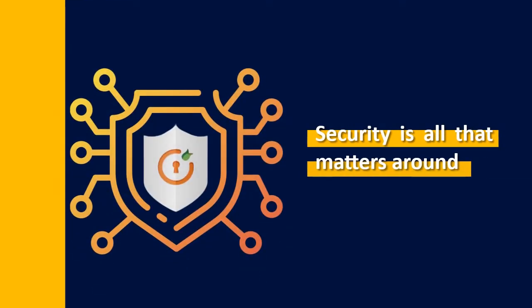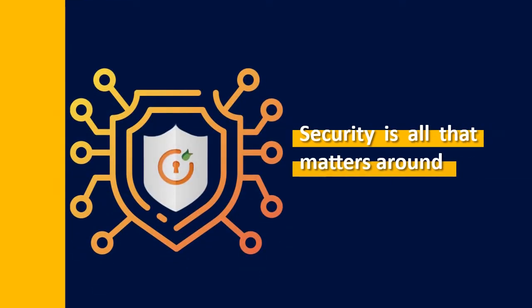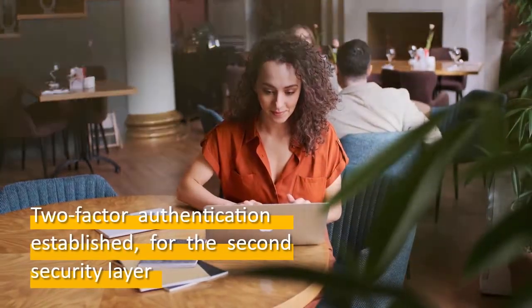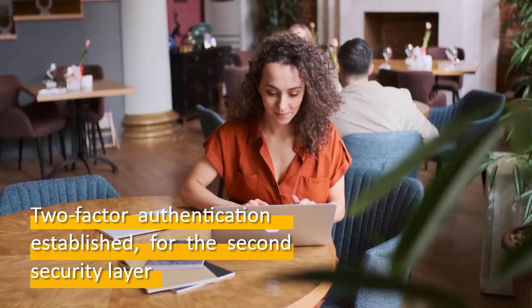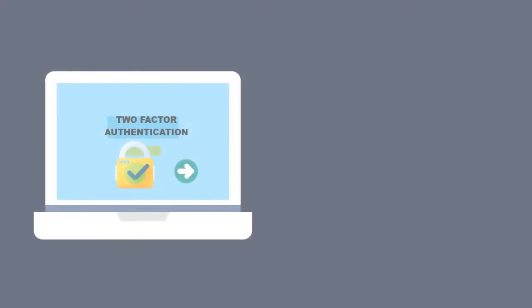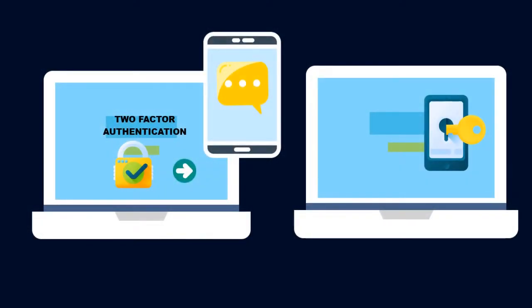Security is all that matters around here. Two-factor authentication gets established for the second layer of security, but unintentionally the user has choices to set or to skip two-factor authentication.